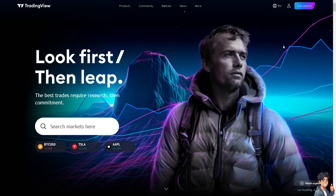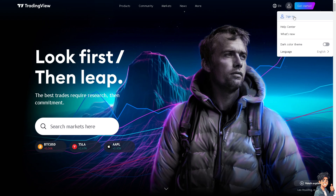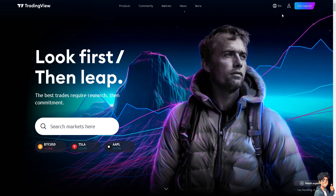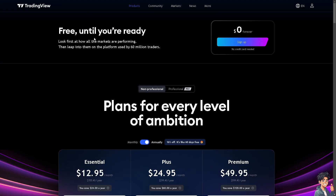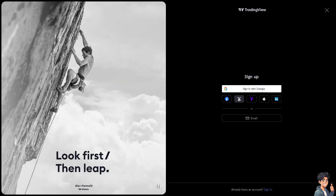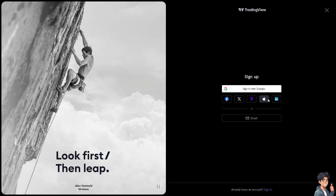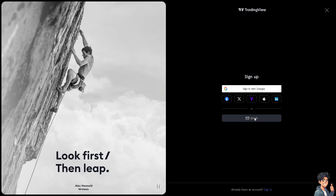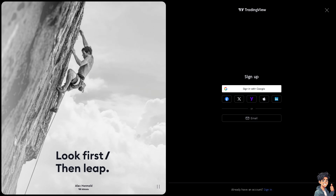The first thing you need to do is log in using your credentials. If this is your first time in TradingView, click the 'Get Started' option and just follow the on-screen instructions and you're good to go.